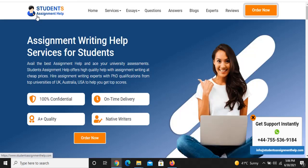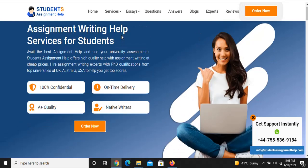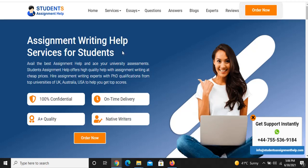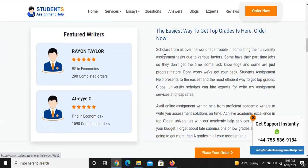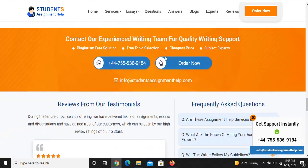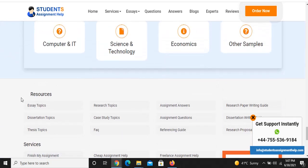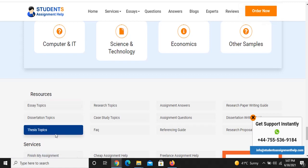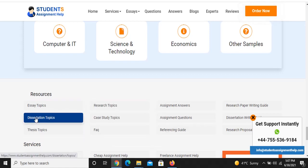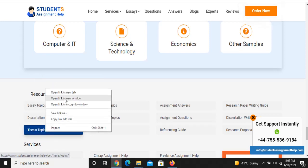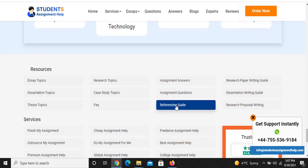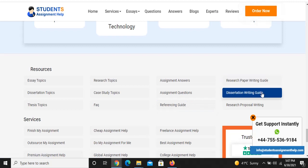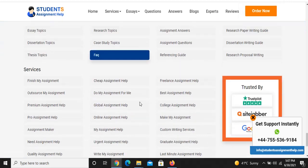First, go to Google and type the website name assignmenthelp.com. On this website you can get services of thesis writing, and you can also find extra topics and thesis topics. To use this website, go down to the resources pages. Here you can see there are different pages of research topics, essay topics, thesis topics, and much more. This website also has a referencing guide, research paper writing guide, thesis writing guide, and proposal writing guide — it is really useful.